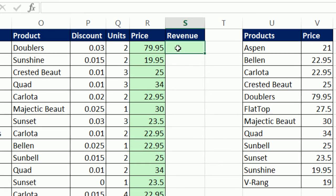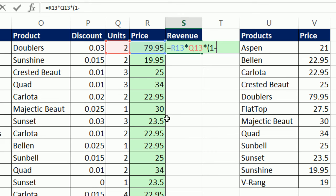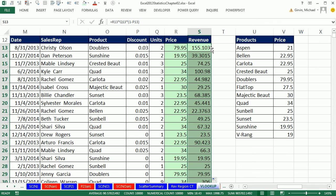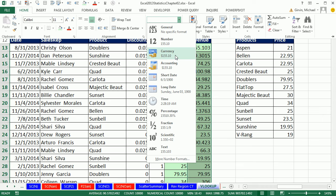Now let's calculate revenue. The formula is: equals price times units times the revenue discount factor. If we got a 3% discount, then revenue is 97% of the total — open parentheses, 1 minus the revenue discount (which is 3 cells to my left), close parentheses. Control+Enter, double-click to send it down. Format it as currency with two decimal places: Home > drop-down > Currency.